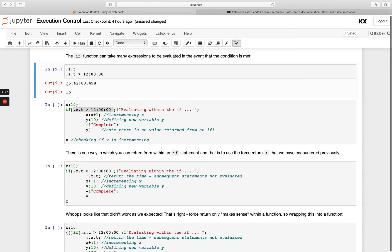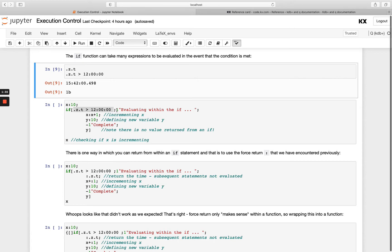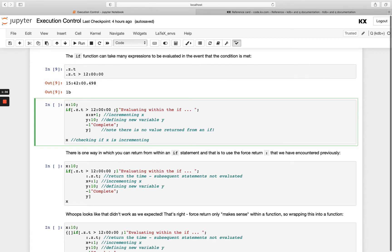Right now my system time is 1542 which is greater than 12, so this should be returning true. The first following statement is going to do some printing out that we're complete, then we're just saying evaluating within the if. Then we're going to increment x by 1.